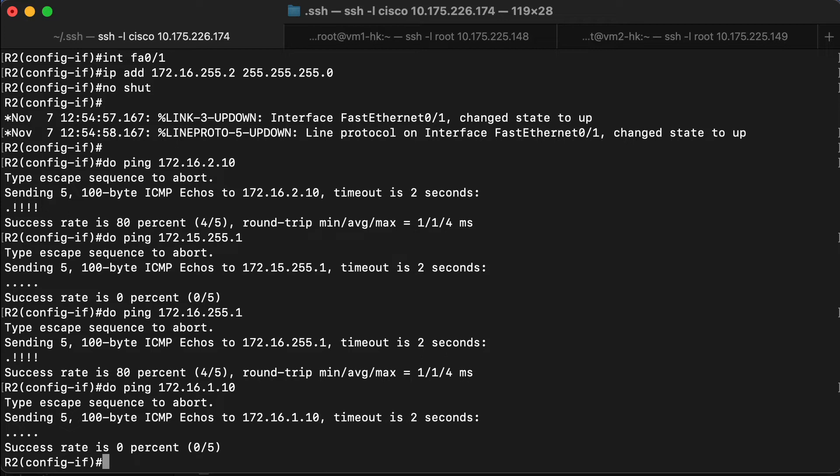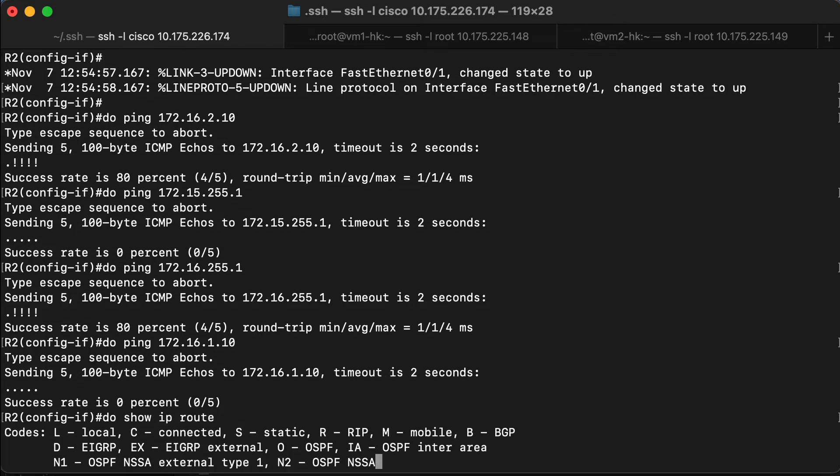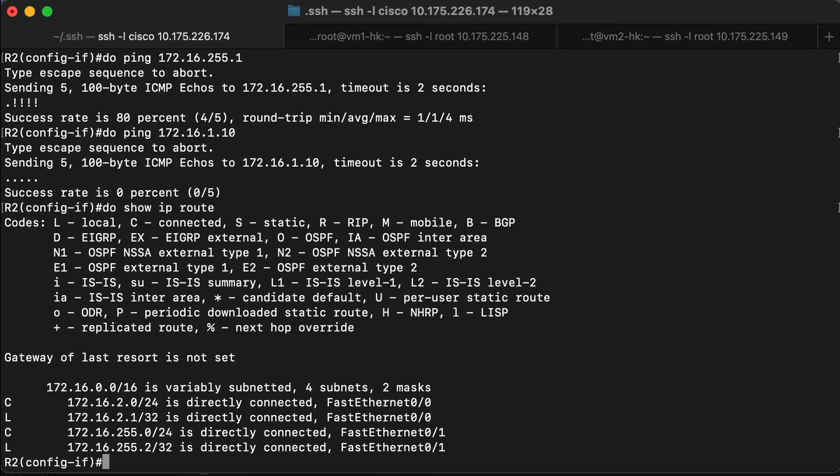So why not? Let's take a look at our routing table at this point in time. We can see right now that there are only two routes that the router knows about. Those are the networks that are directly connected: 172.16.2.0 and 172.16.255.0. It does not know about 172.16.1.0, which is where that other VM lives.